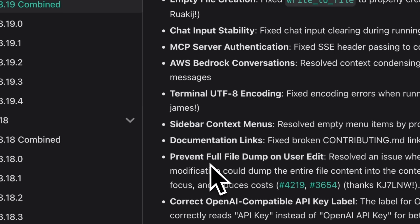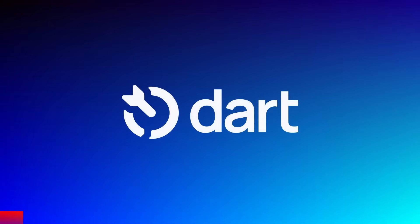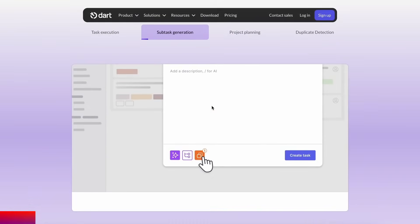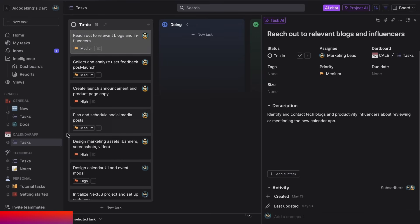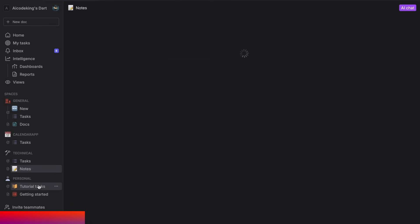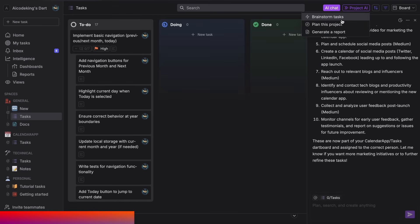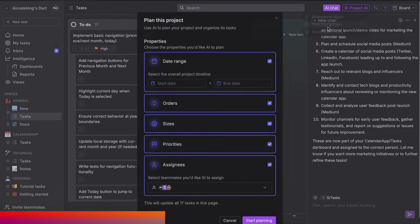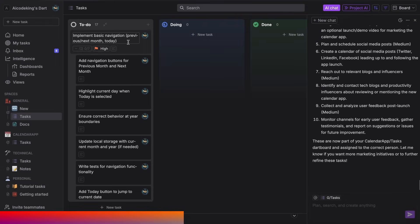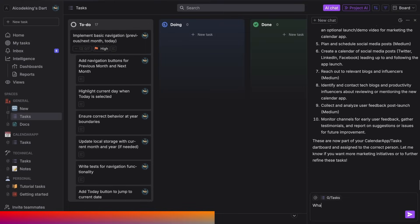Now let's jump into a quick demo of these key features. But before we do that, let me tell you about today's sponsor, Dart. Dart is the only truly AI-native project management tool that you'll ever need. You can use it to manage your tasks for a project, create multiple boards, organize them, and do everything you generally do. But you can also use AI with it to manage your tasks — for example, you can ask it to generate tasks by brainstorming or planning projects, as well as performing duplicate detection to keep you focused. You can even assign whole tasks to Dart and it can get them done for you. You can use their composer-like AI agent that has the context of all your tasks.